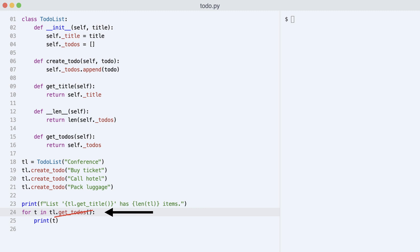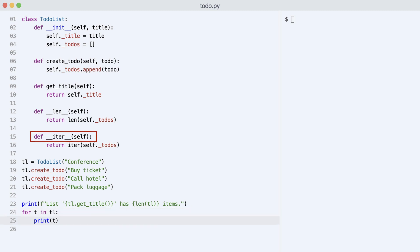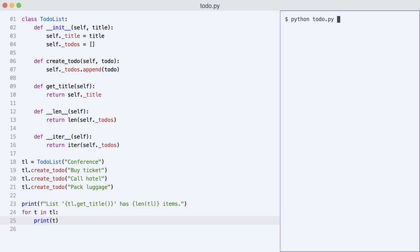Dave can support this by renaming getTodos to __iter__ and converting the todos list to an iterator. I execute the code and that works.